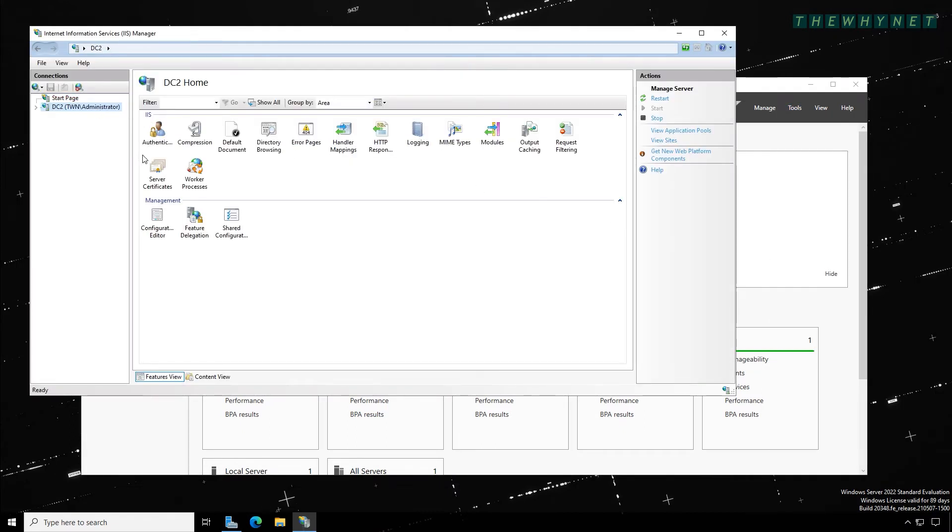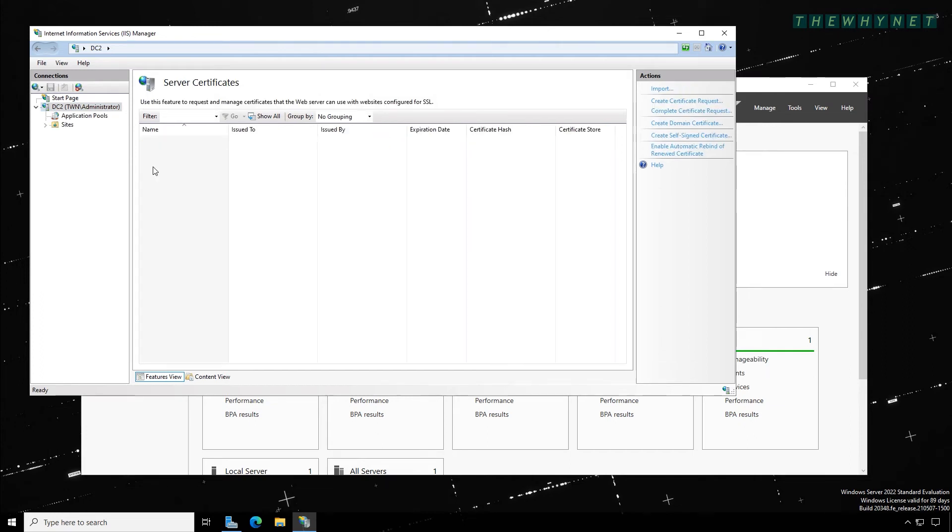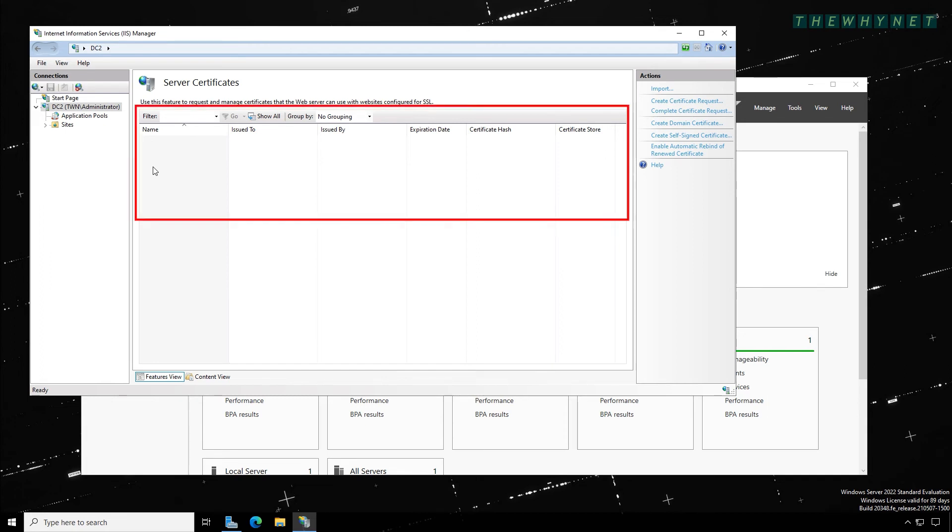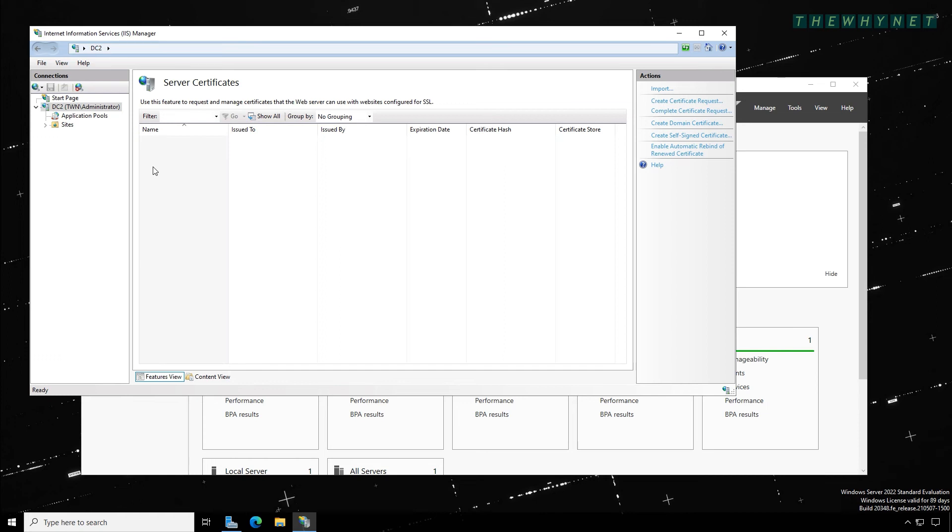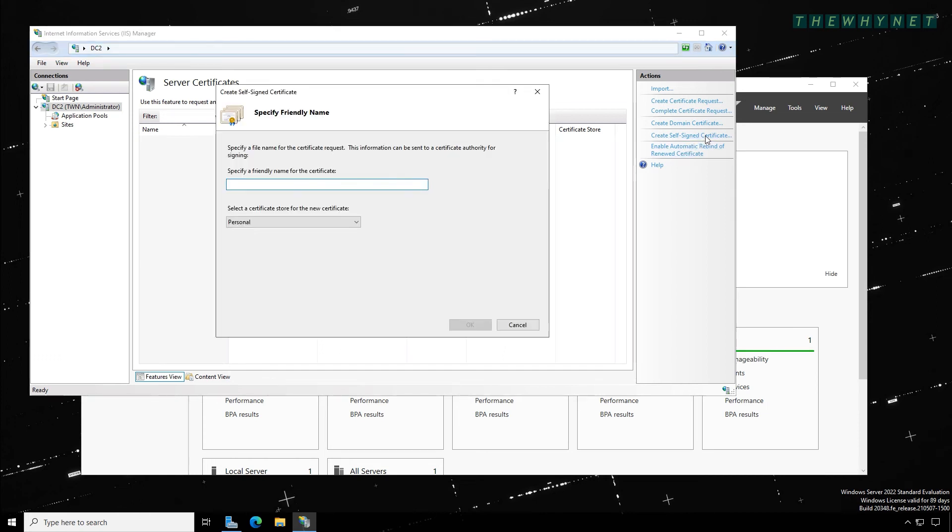Click the server here, and then double-click Server Certificates. A list of already installed certificates on the server will appear here. As you can see in my case, I have no certificates on the server. Click the option to create a self-signed certificate here, give it a friendly name.